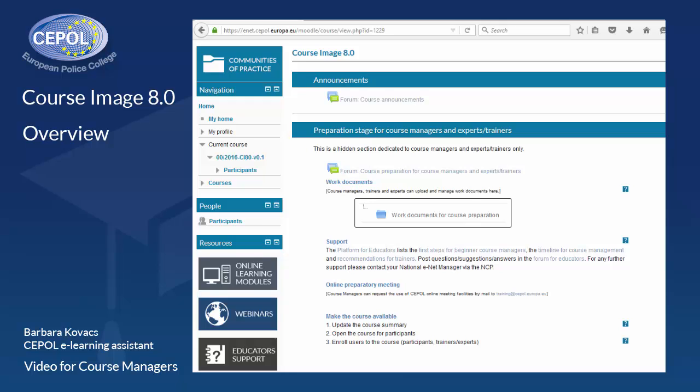A basis for the course image has always been an important element of the eLearning strategy and the procedures for course organization of CEPOL as laid down in the Governing Board decisions.